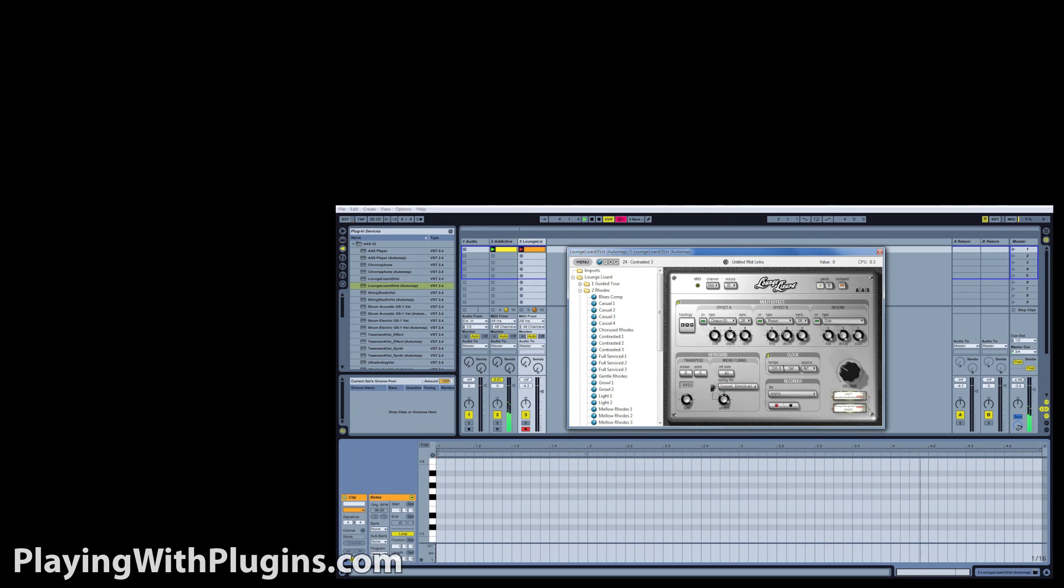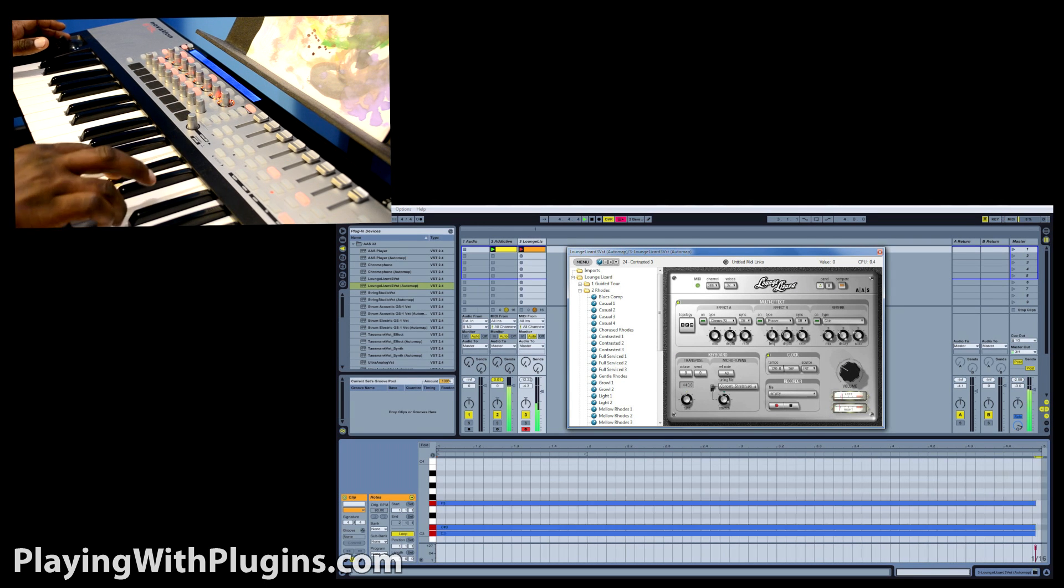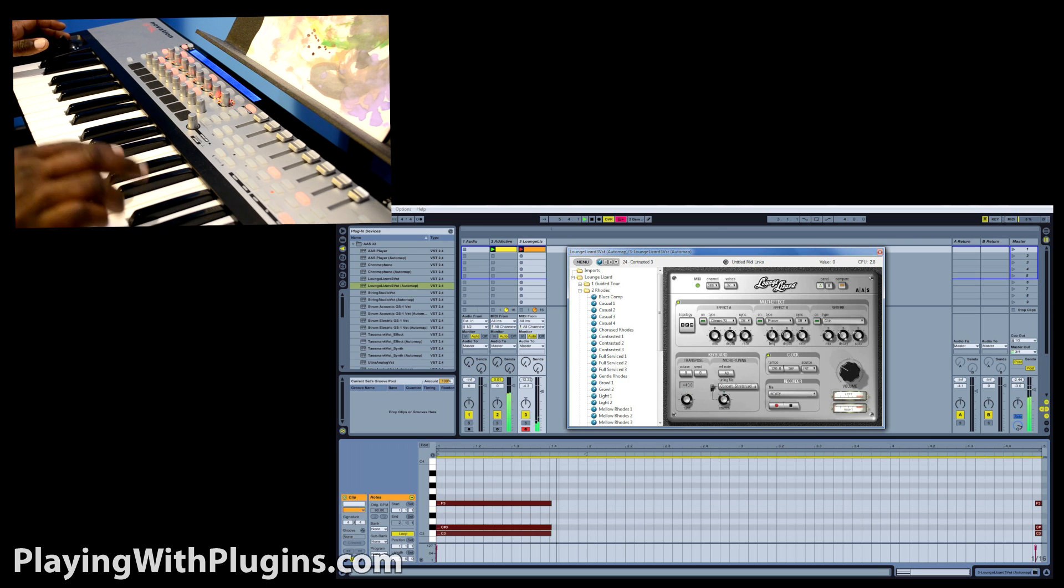When using my Novation remote, I'm sending the same channel messages to Lounge Lizard, along with Pitch Bend.